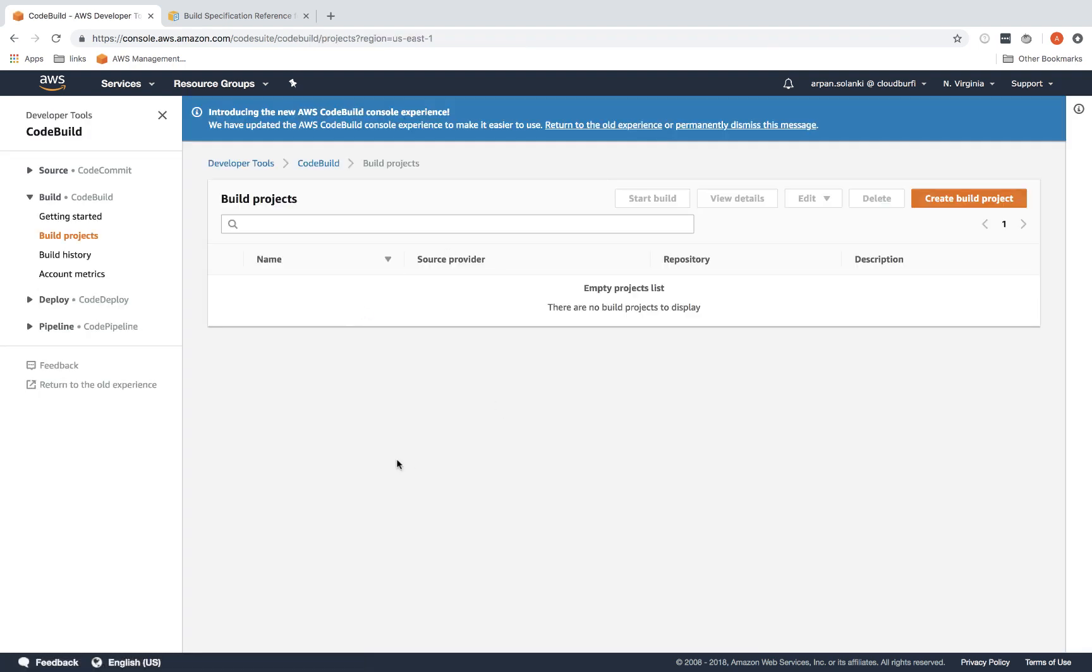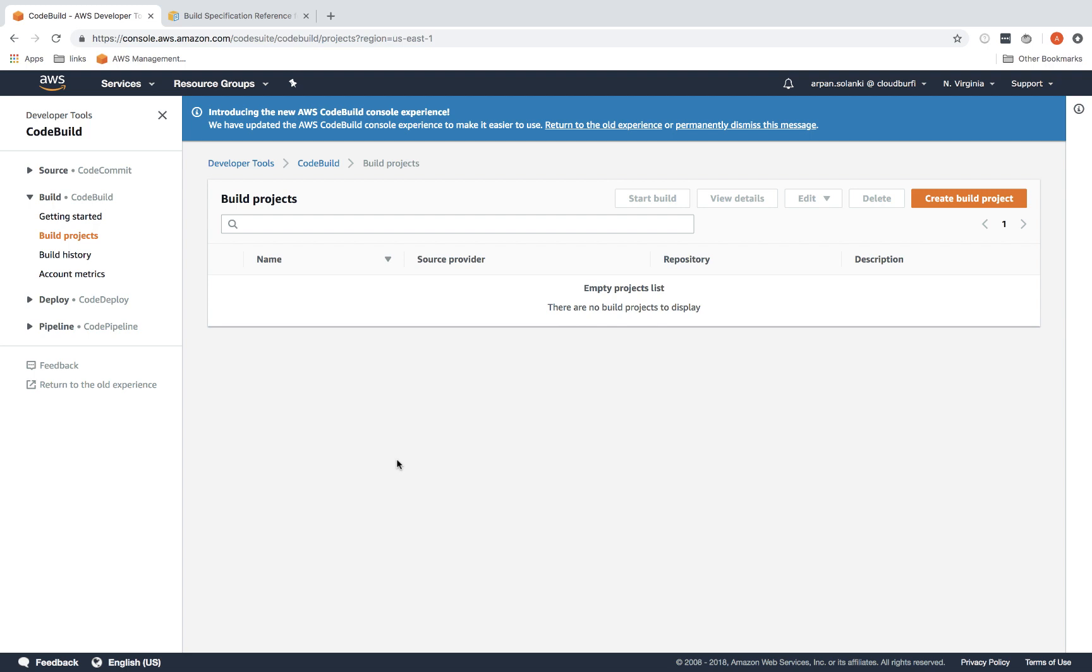It will bring you to this page. Before that, what we need is an S3 bucket that will store the output of our build. In Java, usually the output is in form of a jar file or a war file. If you're using PHP or Node.js, you may get a different output that you want to store somewhere.